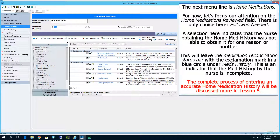The next menu line is Home Medications. Let's focus on the Home Medications Review field — there is only one choice here: Follow-up needed. A selection here indicates the nurse obtaining the Home Med History was not able to obtain it for one reason or another. This will leave the Medication Reconciliation Status bar with an exclamation mark in a blue circle under Meds History, indicating that the Med History by the nurse is incomplete. The complete process of entering an accurate Home Med History will be discussed more in Lesson Number 5.